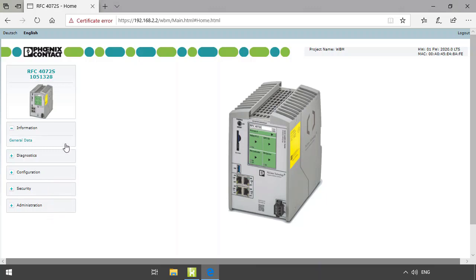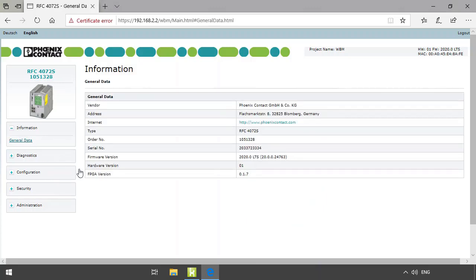Let's start with information and the general data. Here you can see general data on the controller like the vendor, the order number, or the serial number.